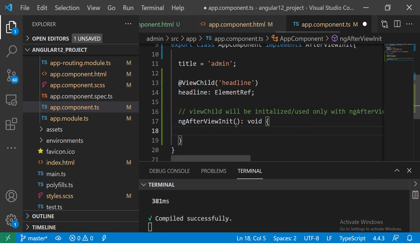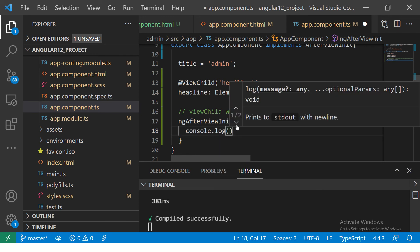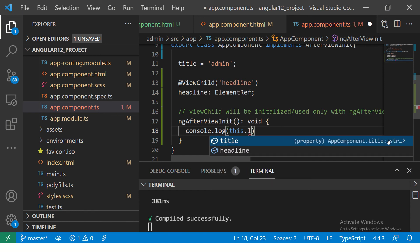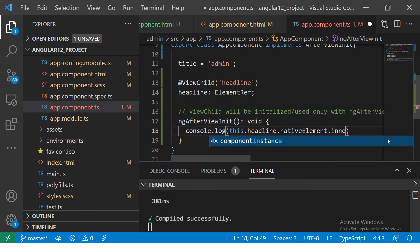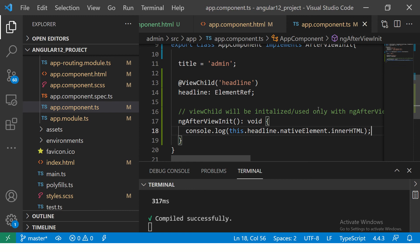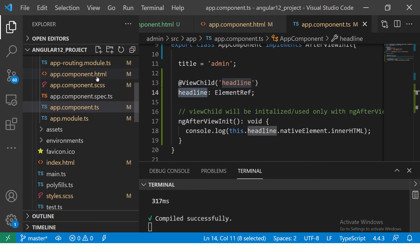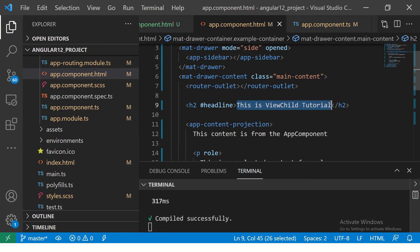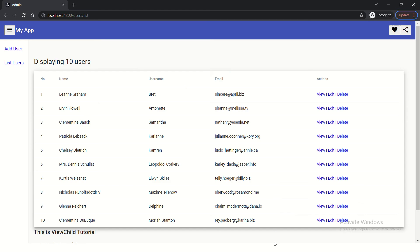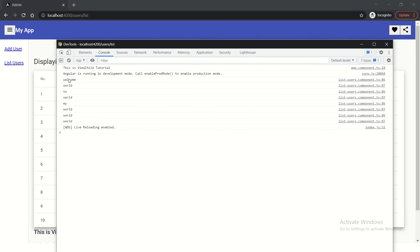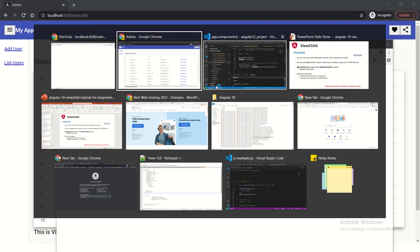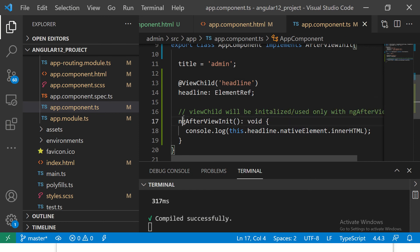In ngAfterViewInit, we also need to consider change detection. So here I'm going to say console dot log, then this dot headline dot nativeElement dot innerHTML. Whenever this app gets loaded, I just want the innerHTML of this particular element — which is the headline. This should appear in our console log. Let's see that in the application — click inspect, then console. And there it is: 'This is ViewChild tutorial.' That is what is being console logged after AfterViewInit.